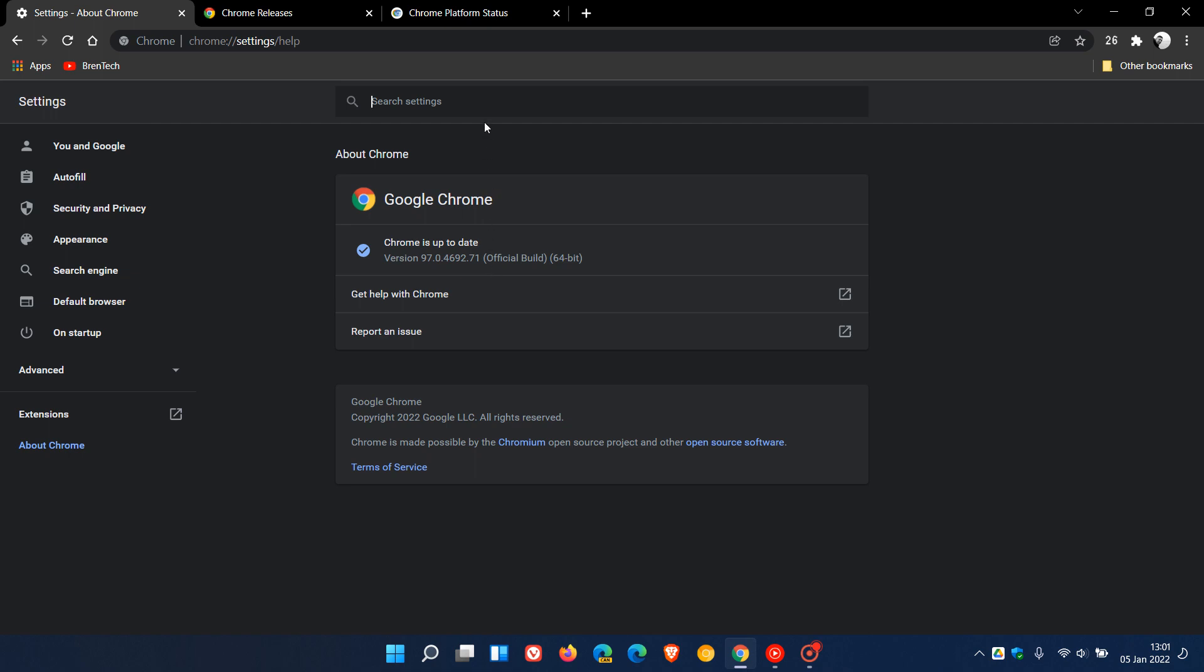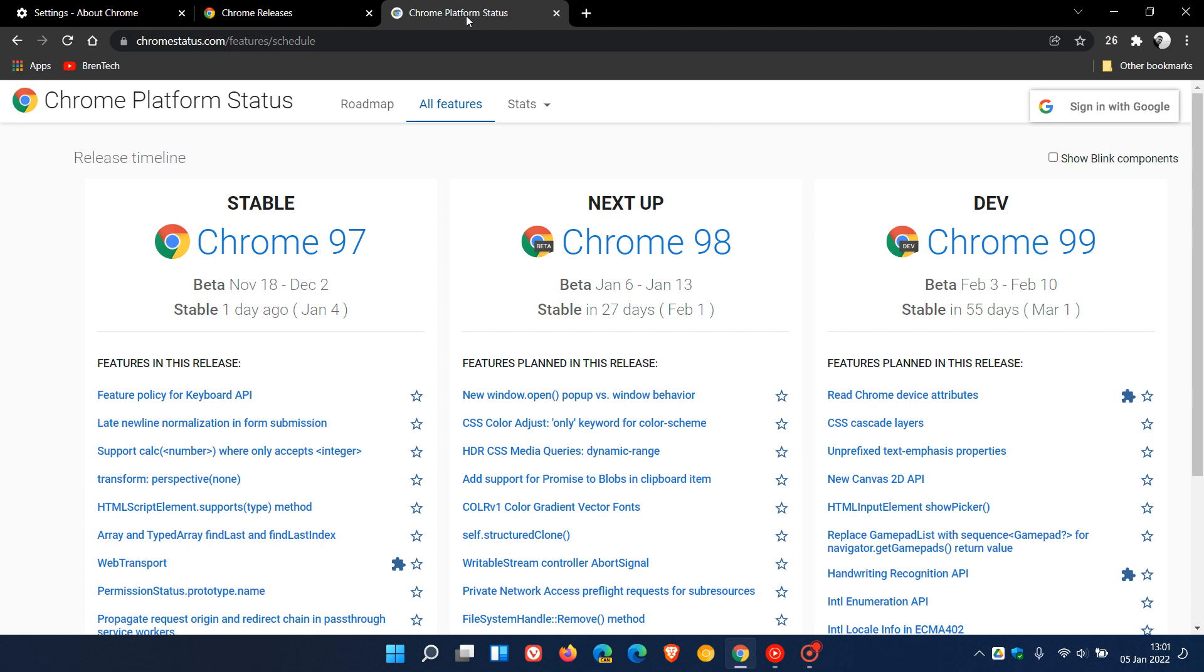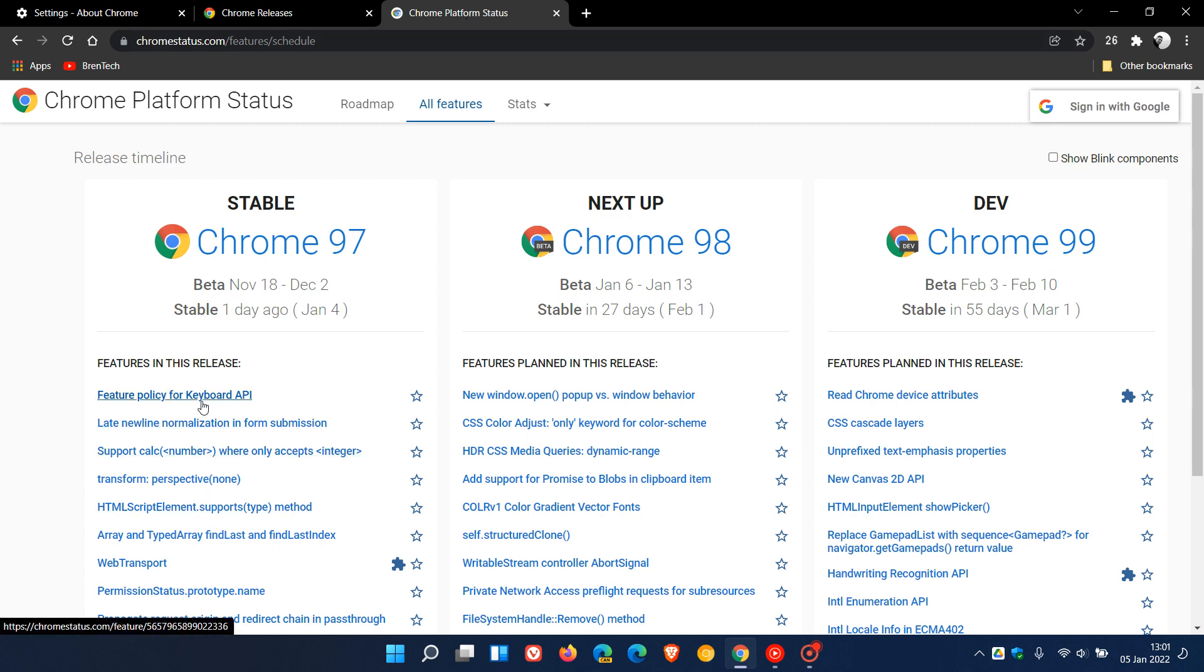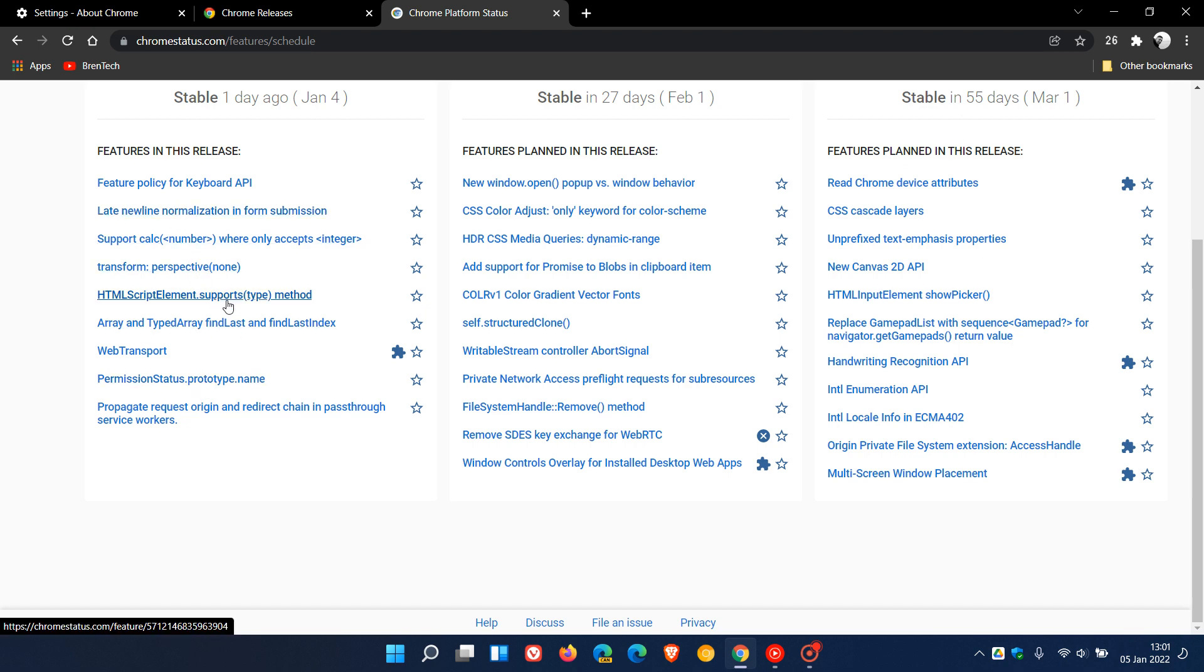If we just head lastly over to the Chrome platform status, I have mentioned most of the key feature updates and changes in this latest version to the browser.